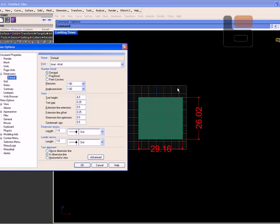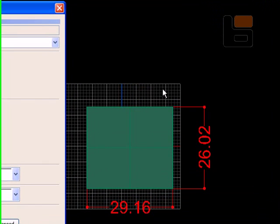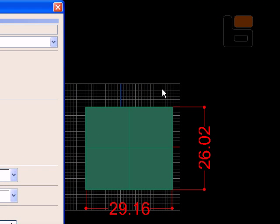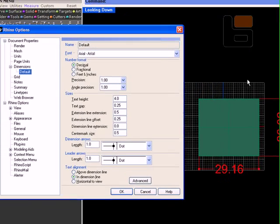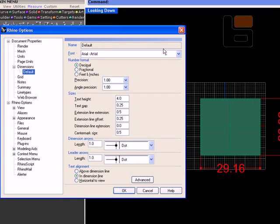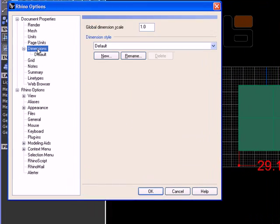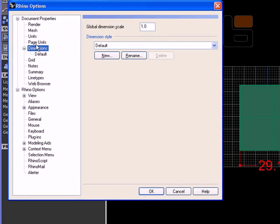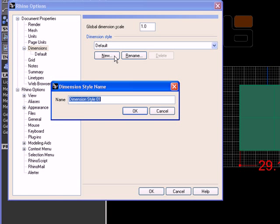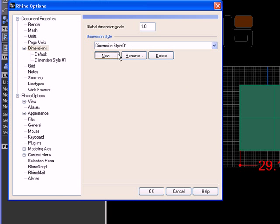Also, if you find that you have a text dimension style that you use often and you like and you want to save it, what you can do is you go in here to the Dimensions menu and you can just say New. And we'll say Dimension Style 01, you can name it whatever you want.